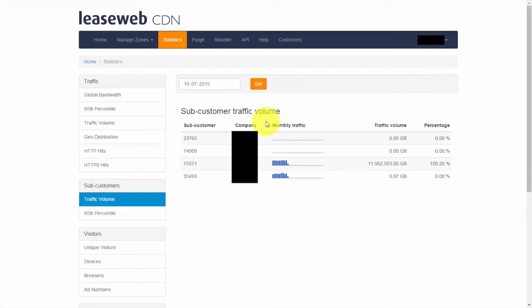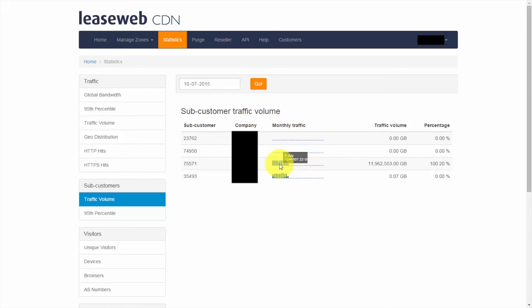Resellers of our CDN servers have access to a breakdown of each of their sub customers, including bandwidth and traffic, as well as little monthly traffic graphs. They can see this on a global view or for a specific customer breakdown.